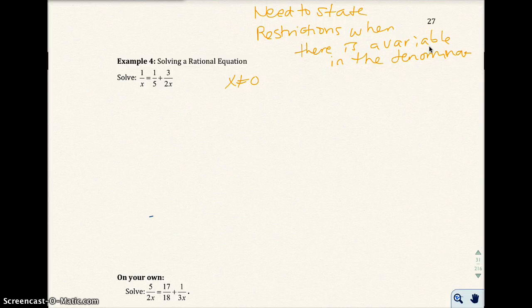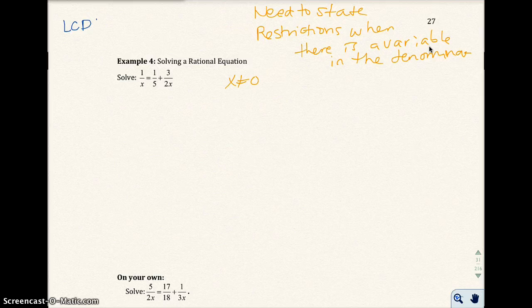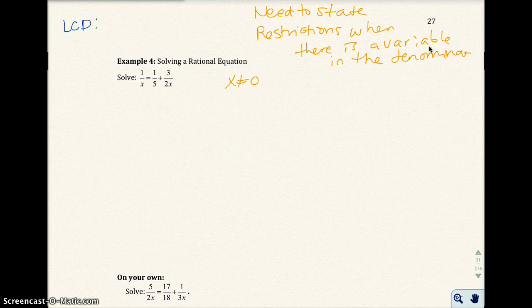Starting the example from the last video, we are at state restriction: x cannot be 0. We're going to clear the fraction by multiplying both sides by the lowest common denominator. The LCD between x, 5, and 2x — we look at 5 and 2, and they have a common denominator of 10. And x and x is the common denominator also, so we get 10x.